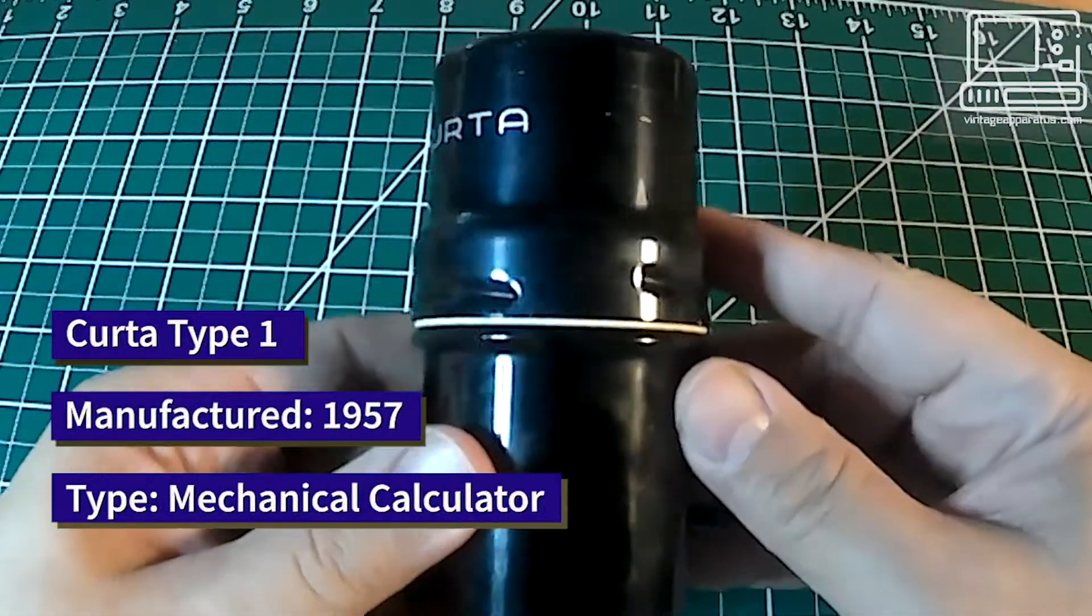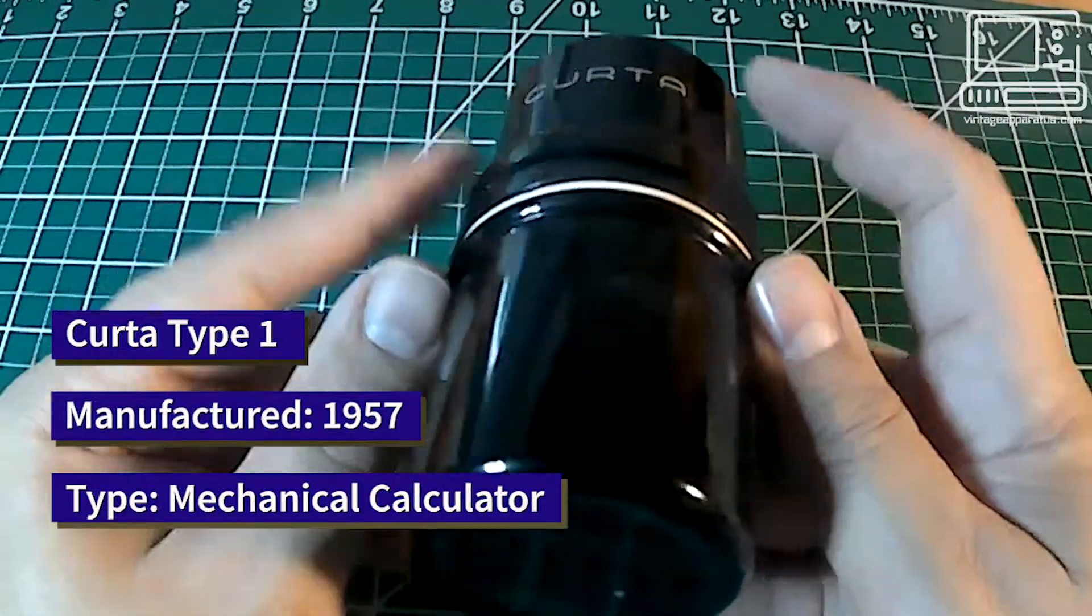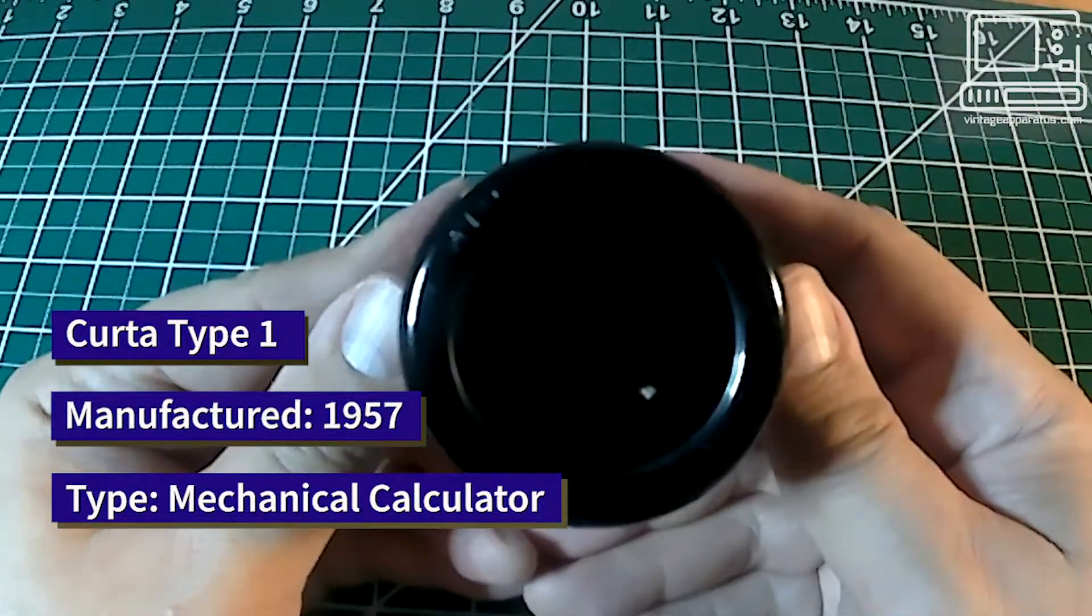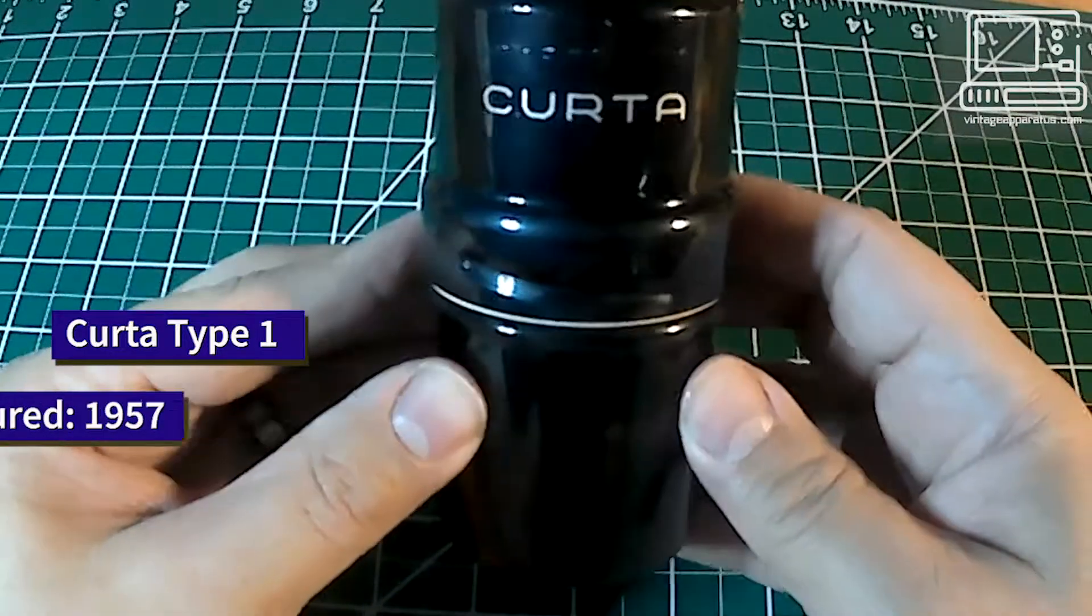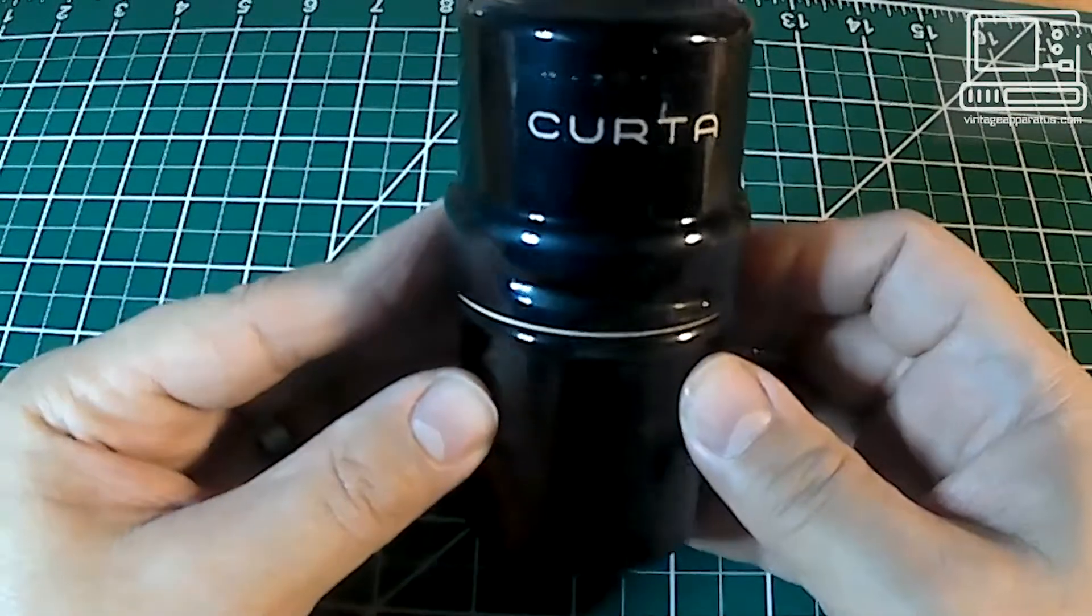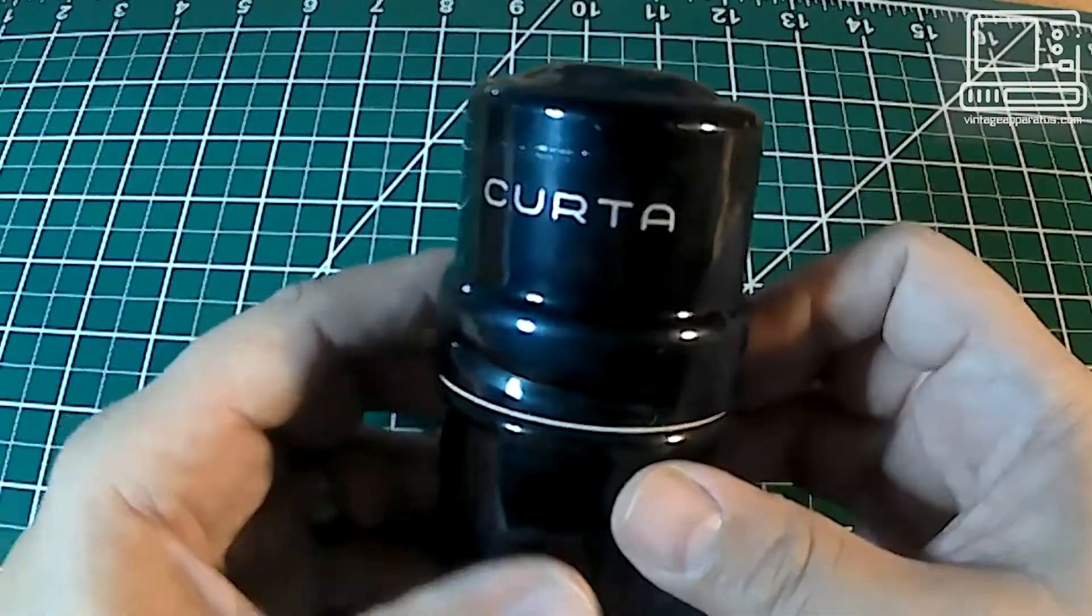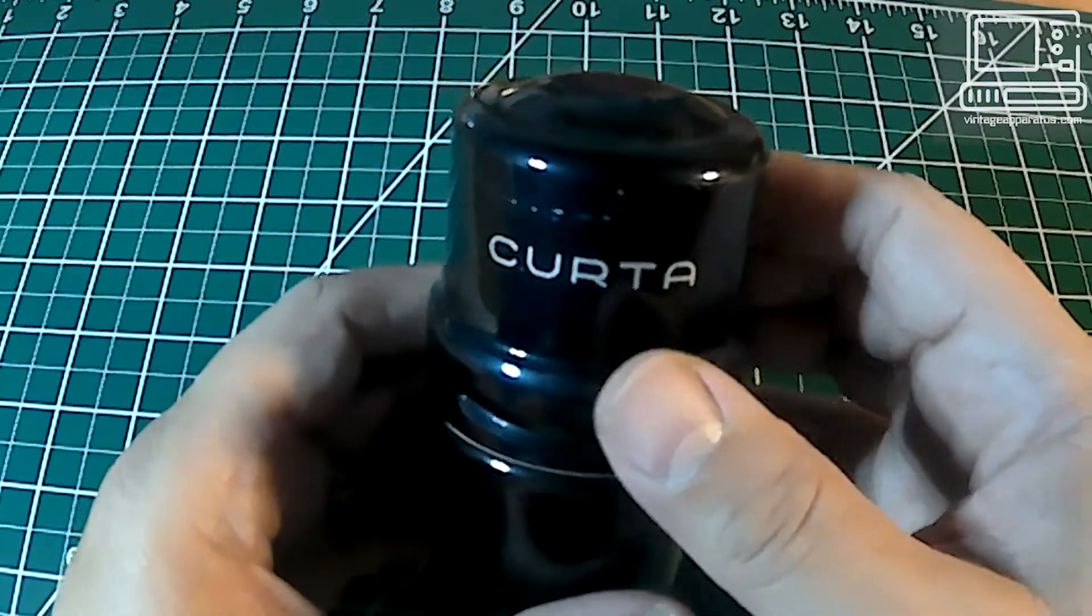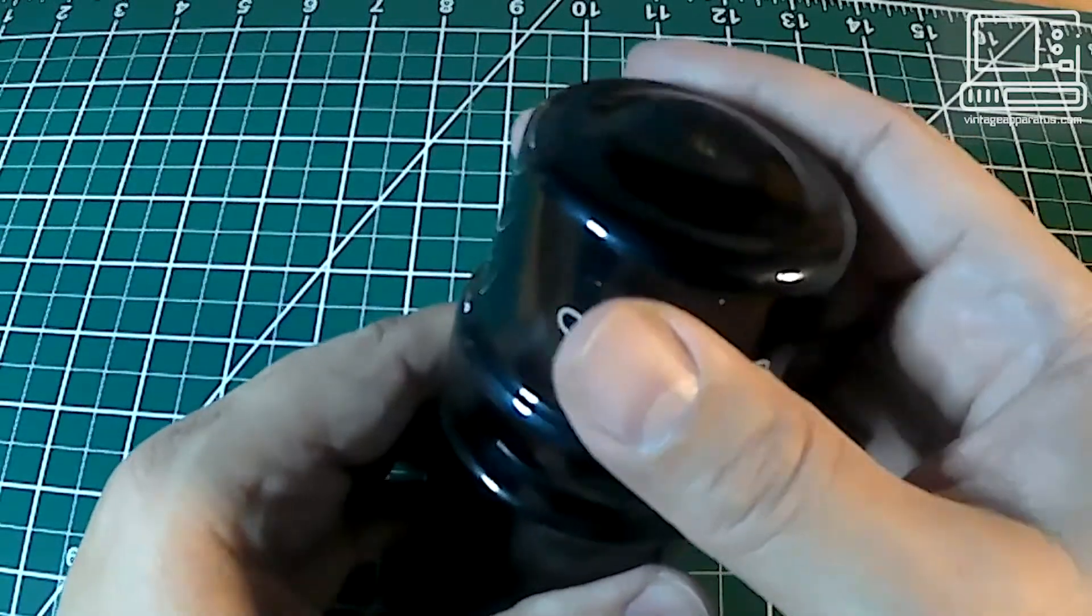This is Dave from Vintage Apparatus. This is the Kurta Type 1 mechanical calculator. The Kurta calculators were developed by Kurt Hurtstark in Vienna, Austria in the 1930s.